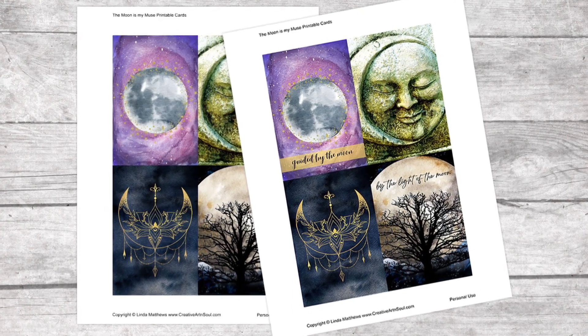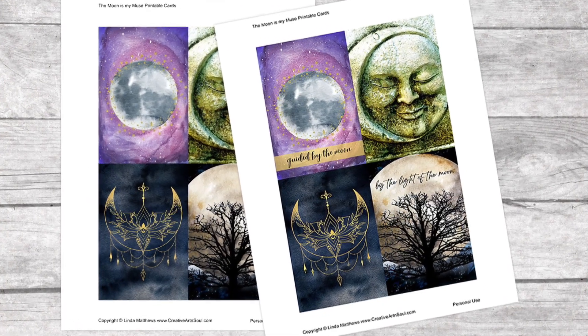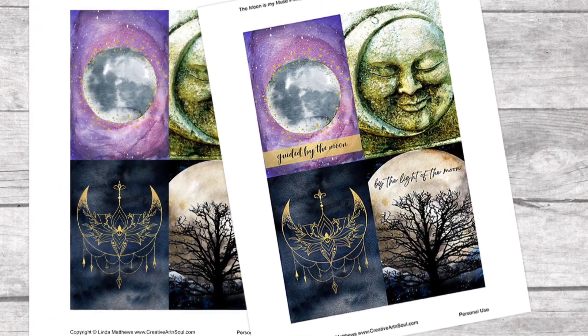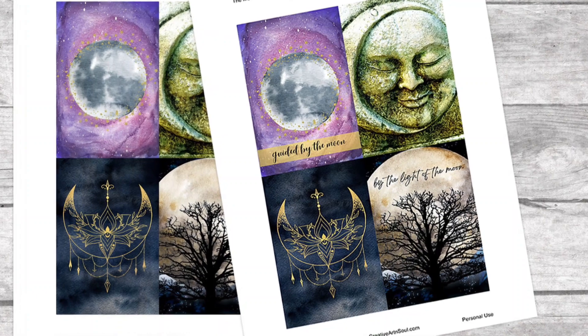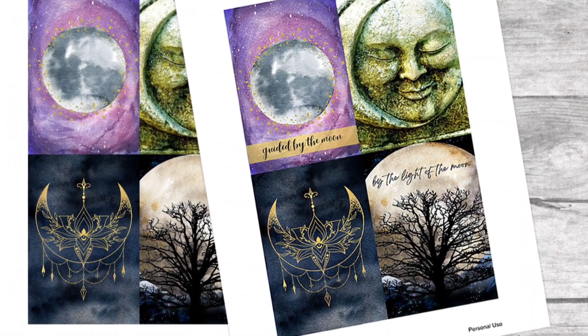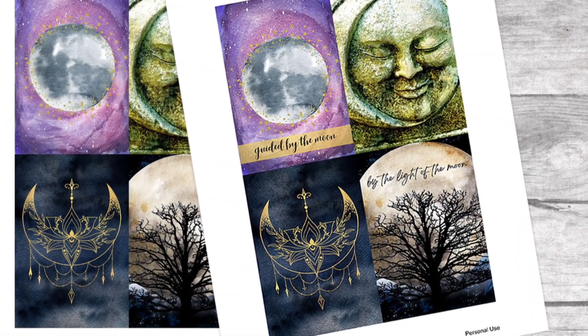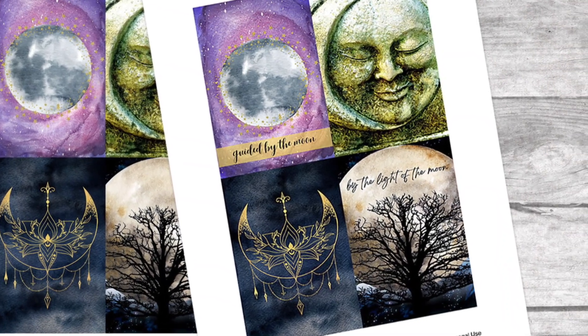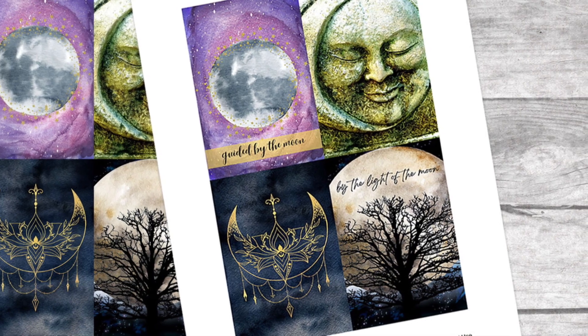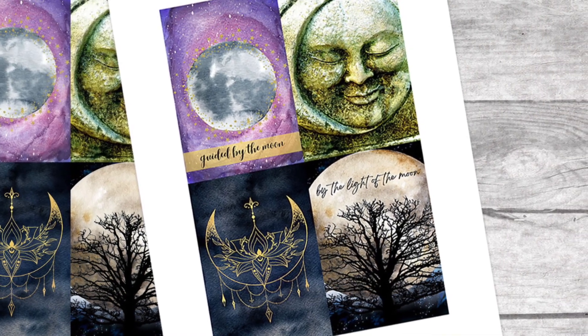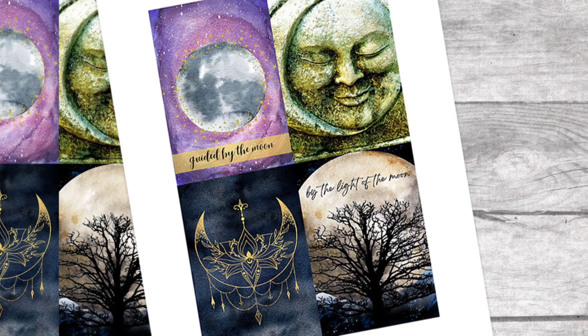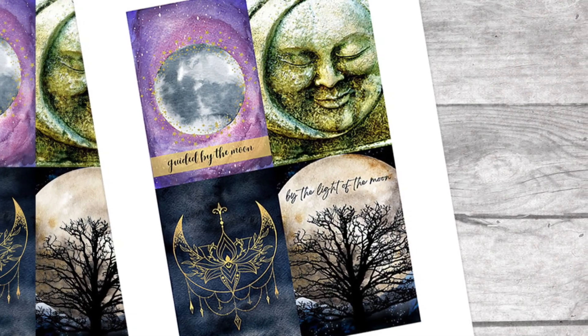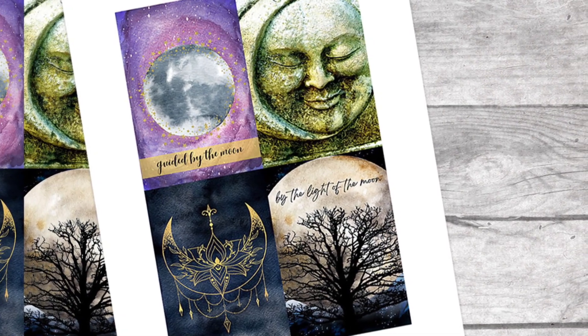Hi, I'm Linda Matthews. Have you ever wanted to personalize your printables by adding some words to a journal card or tag or printable label before you print them out? It's not as difficult as you think and in this video I'll be showing you how easy it is to do using Canva.